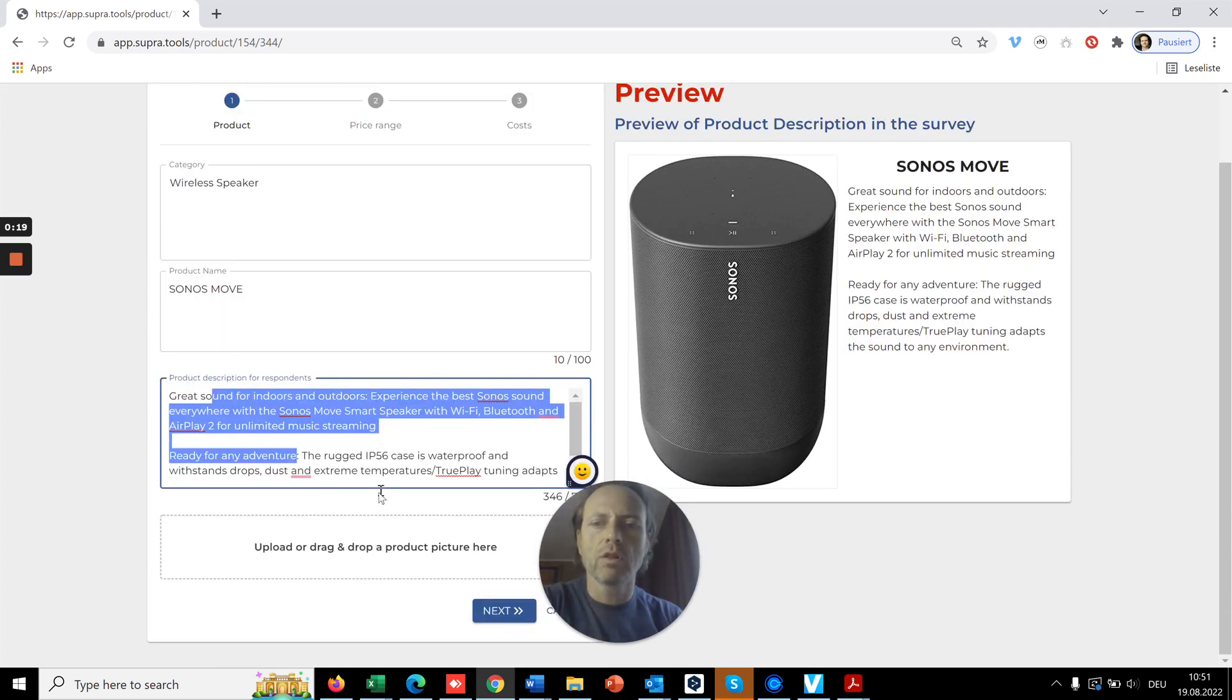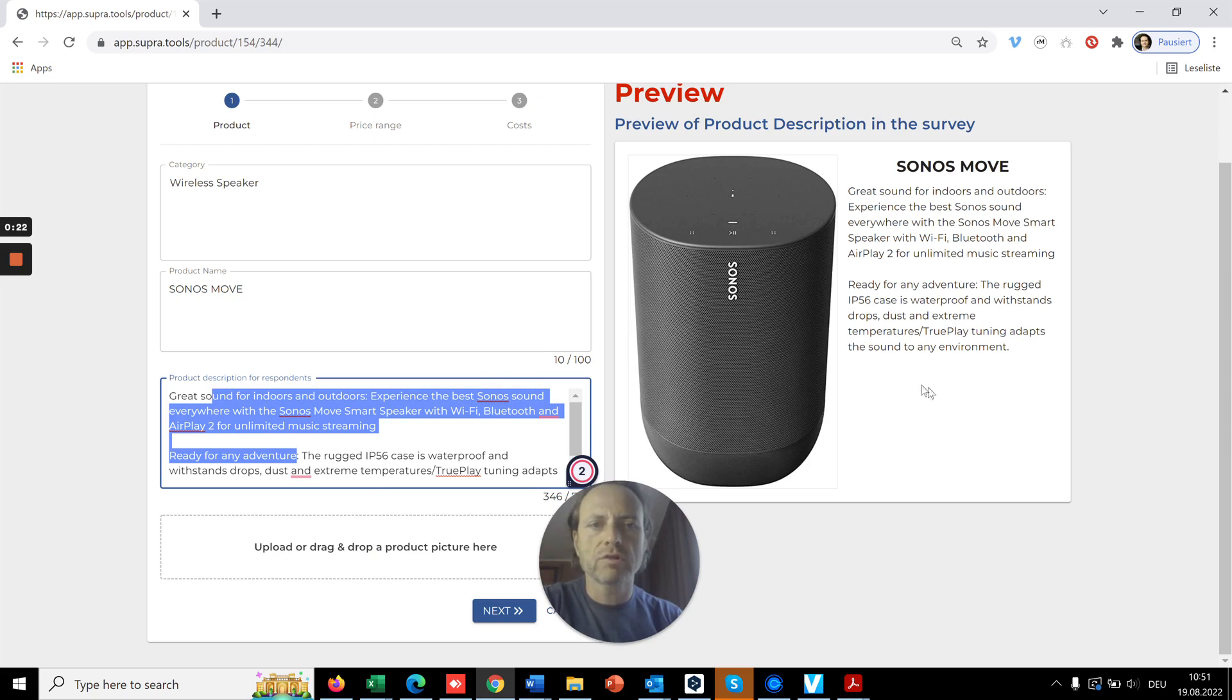You will also need to upload a picture. This is a preview of how it looks in the survey.